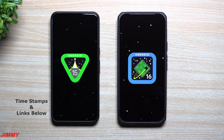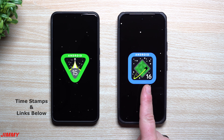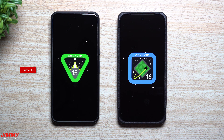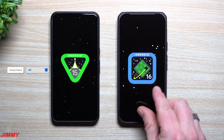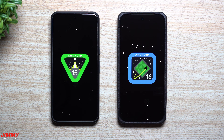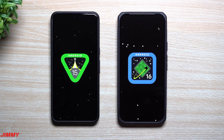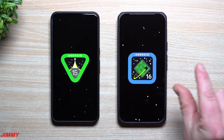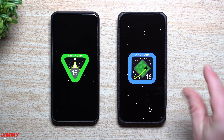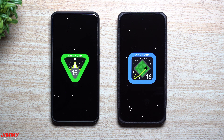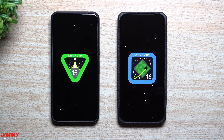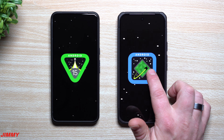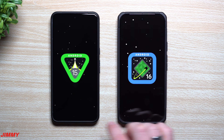Hey everybody, welcome back to the channel. My name is Jimmy and today we'll take a look at the brand new Android 16 Beta 1. This is part of the beta program, so the official launch of Android 16 is not just yet. I'll share the full timeline from platform stability to the official release in just a second, but first let's take a look at one of the brand new updates: the logo of Android 15 versus Android 16.